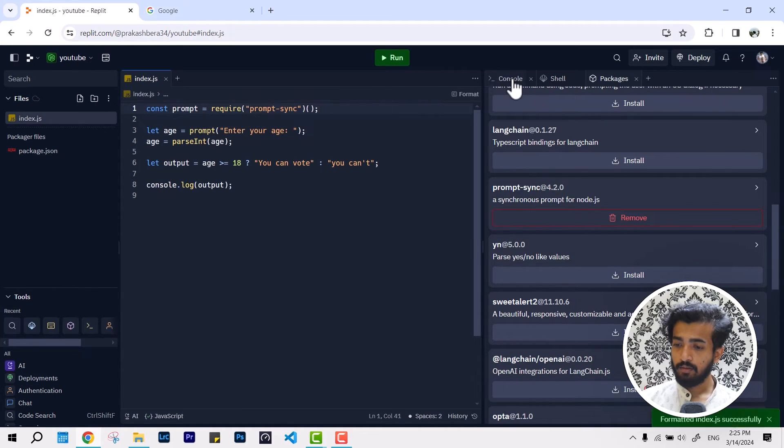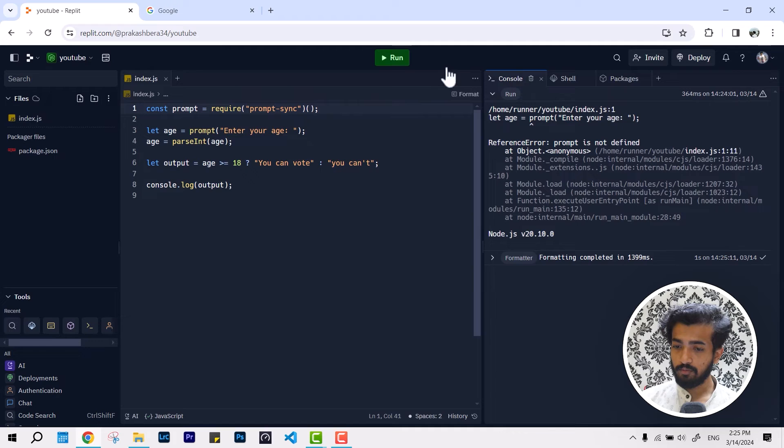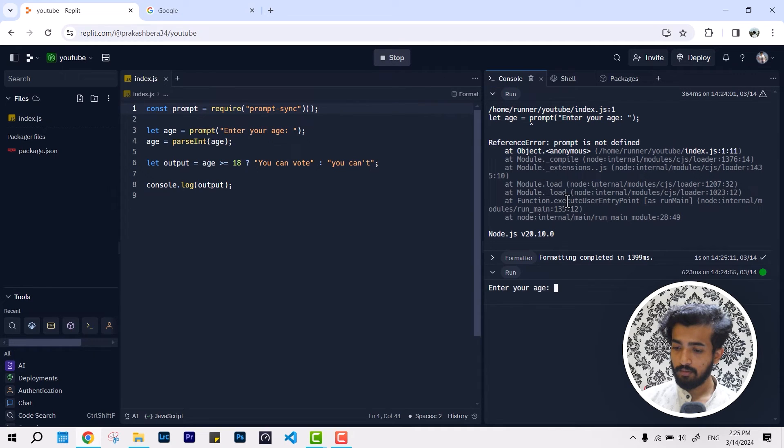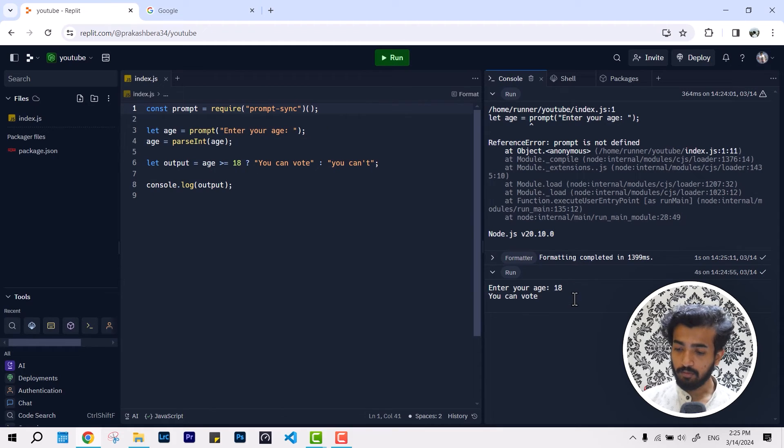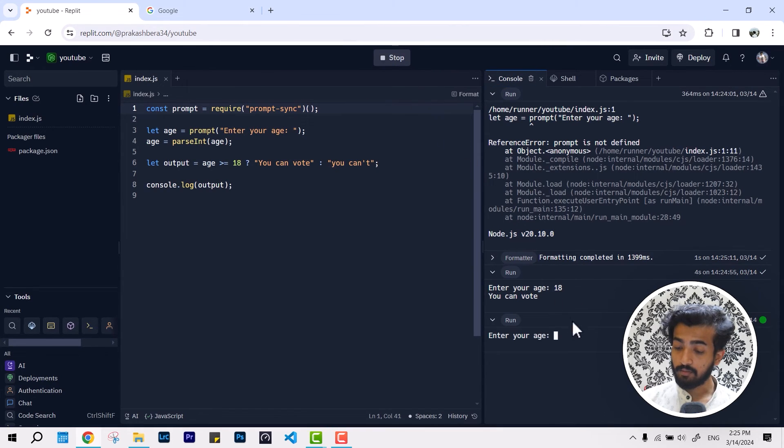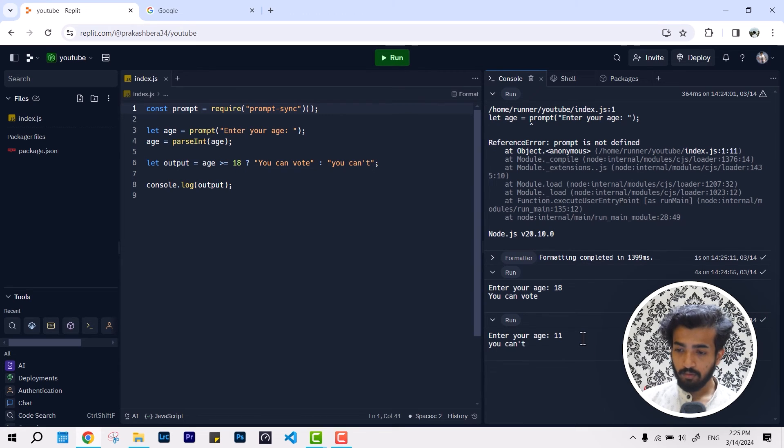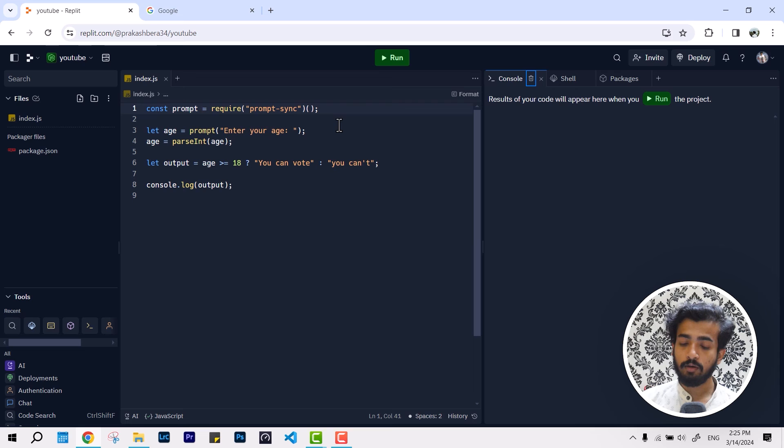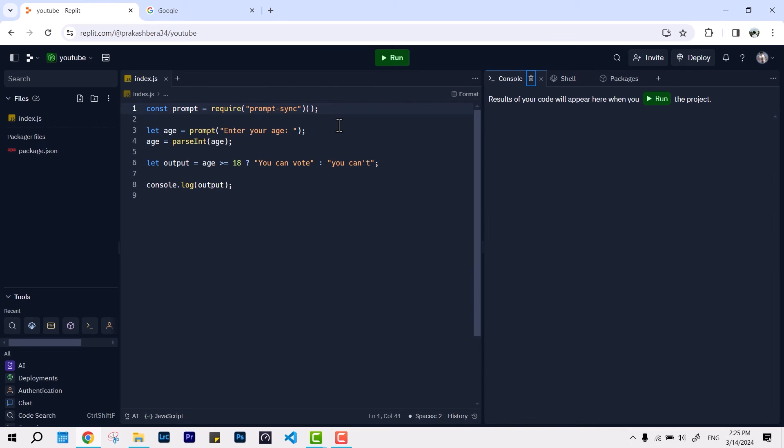This time if I rerun again, you can see it's asking for our age. If I enter 18, you can vote. If I rerun it again and I am 11, you can't. So this way it's working fine now. If you really want to use the prompt function in a single Node.js, you can use this way to make it work.